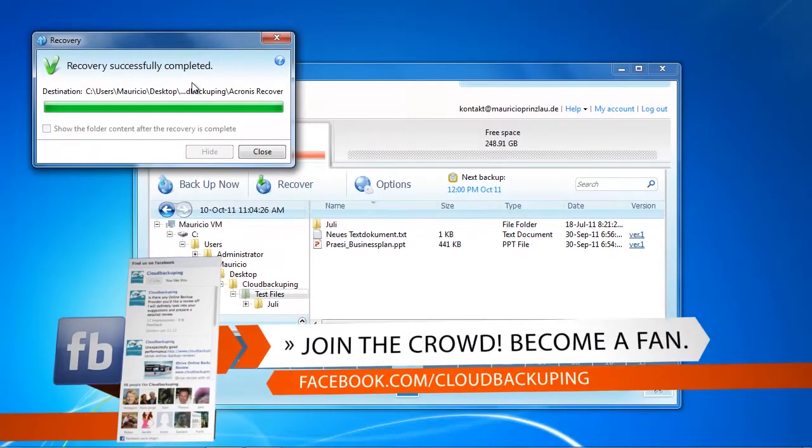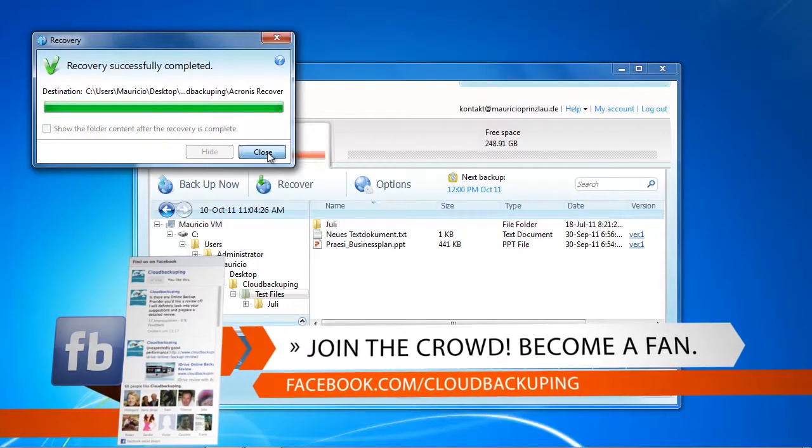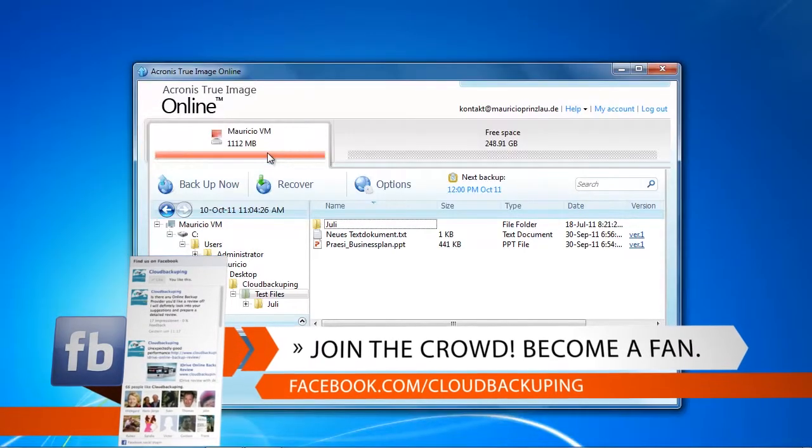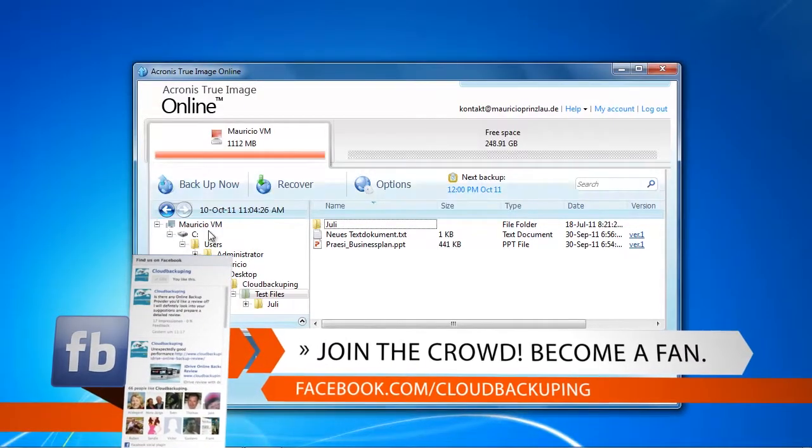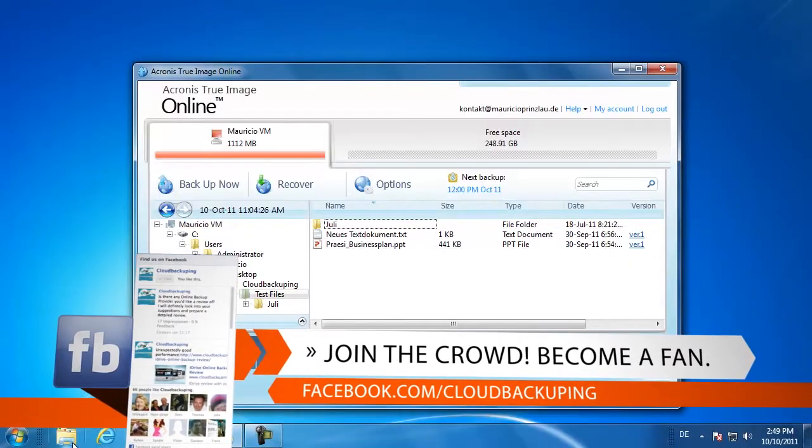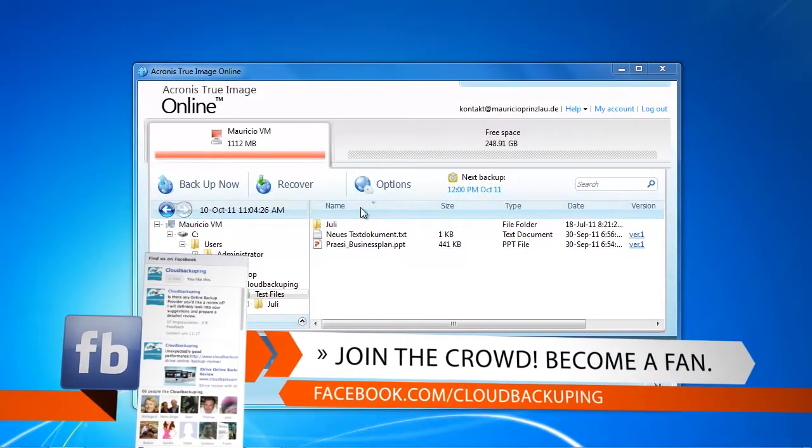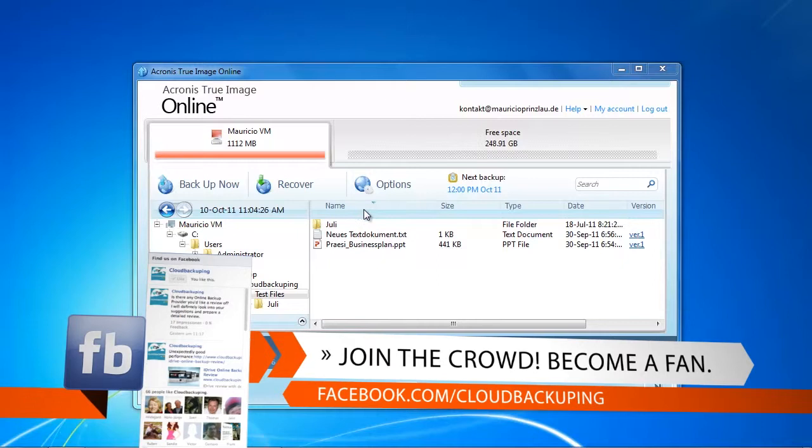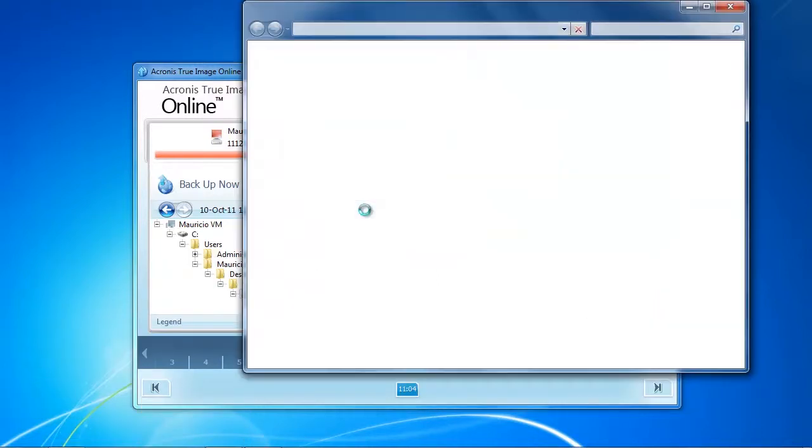Okay so we are back and we have recovered our file successfully but it took actually exactly one hour and sincerely this is a little too much. I had other online backup services that recovered the data in about 10 minutes or so.